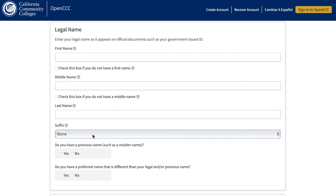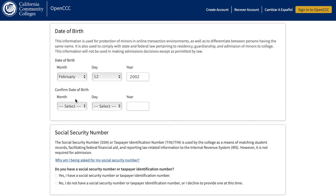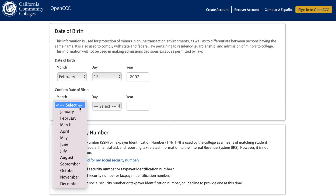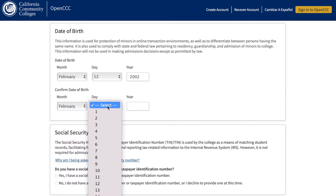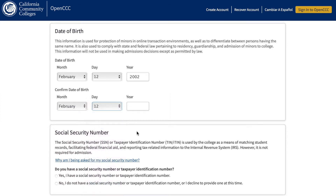For the Preferred Name section, answer if you would like to be referred to another name other than your legal name, for example, a nickname. Then Continue. Continuing on page 1, input your date of birth and for the year you were born, type out the full year with four numbers. For example, as seen on this screen, 2002 is typed out in full.